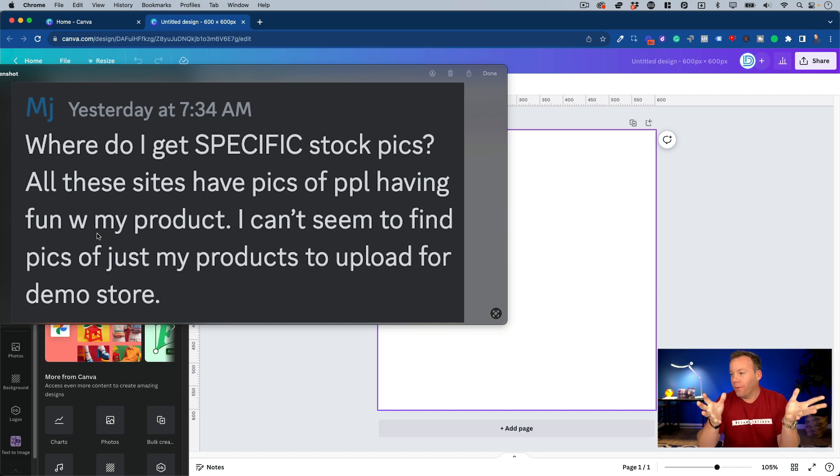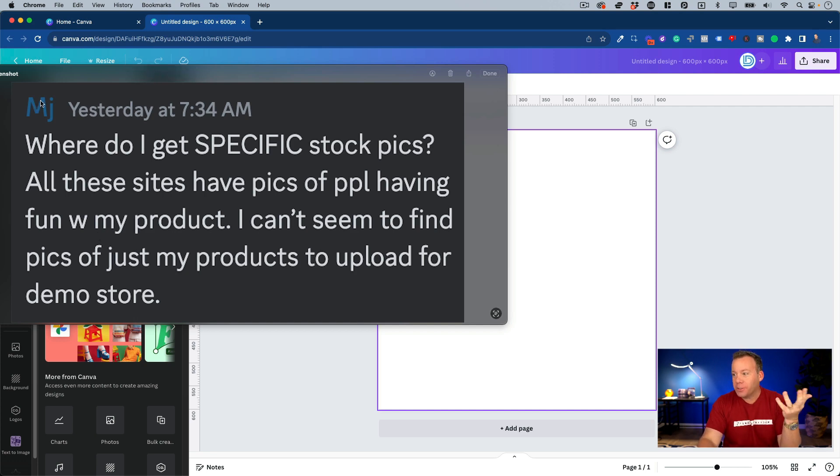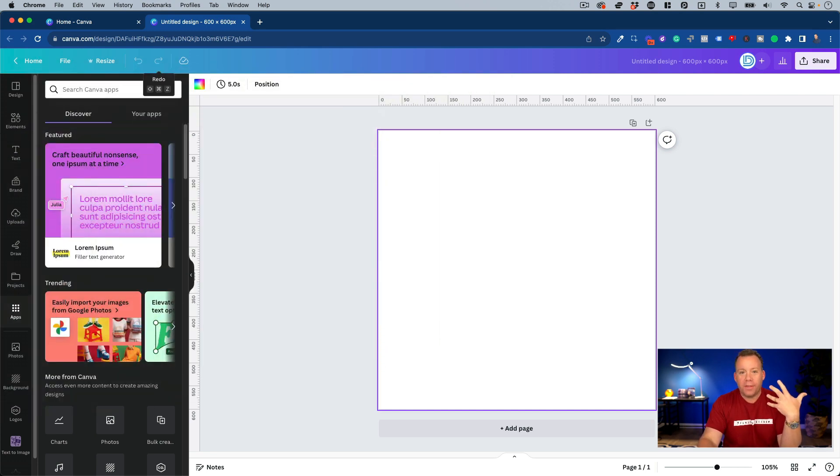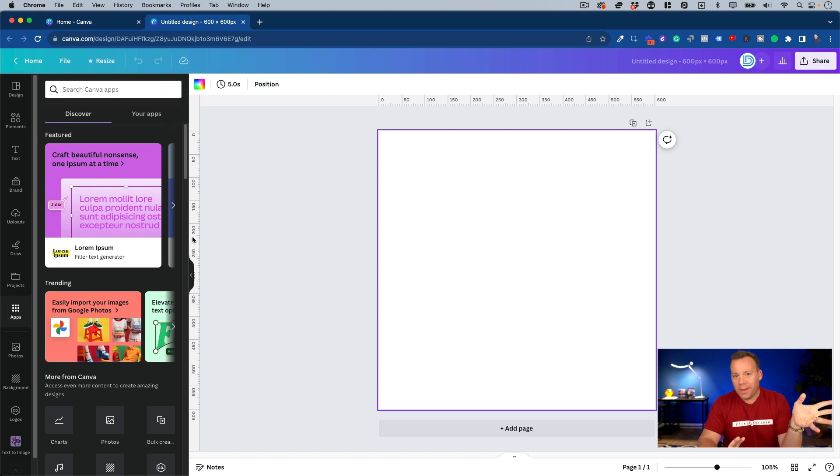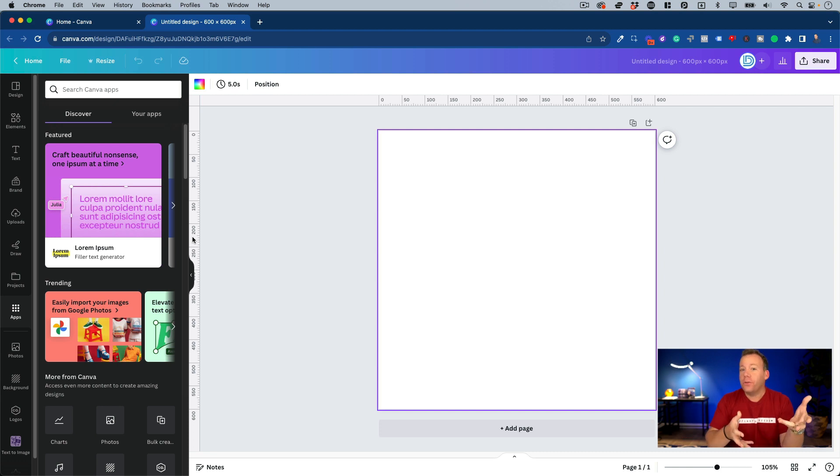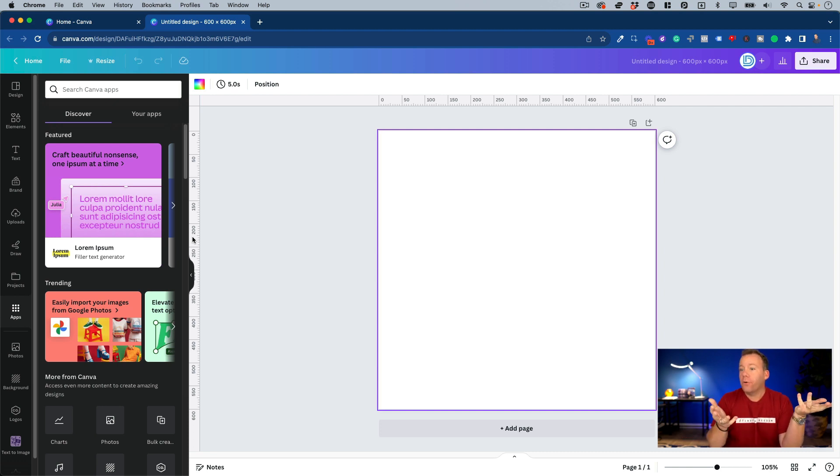Now, if you don't know what MJ is talking about with the demo store yet, that is something we do at Drop Ship Lifestyle, helps us get approved with the best suppliers we can get, but that's not the point of this video. The point is to show you how to create unlimited stock photos that you can use on your own store that will also be unique to you.